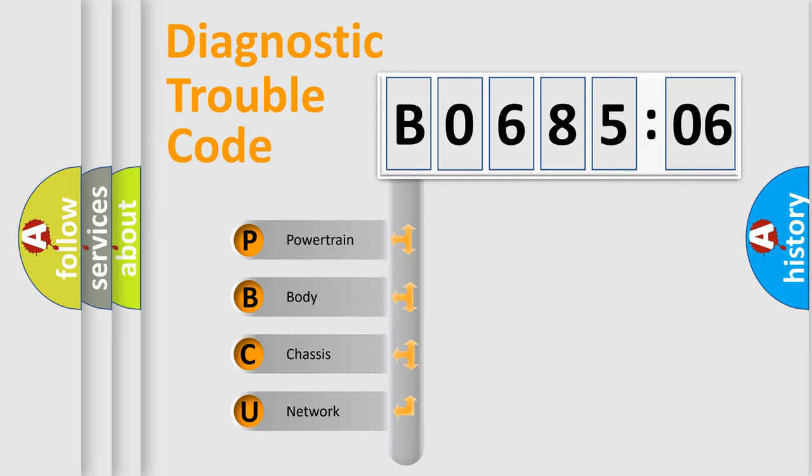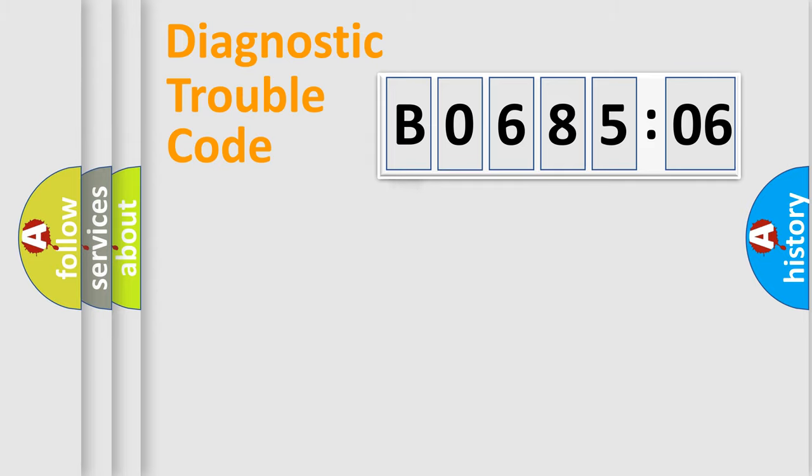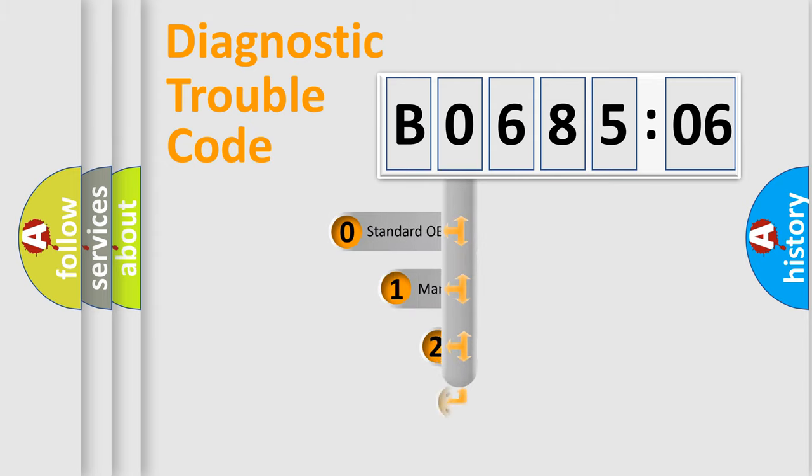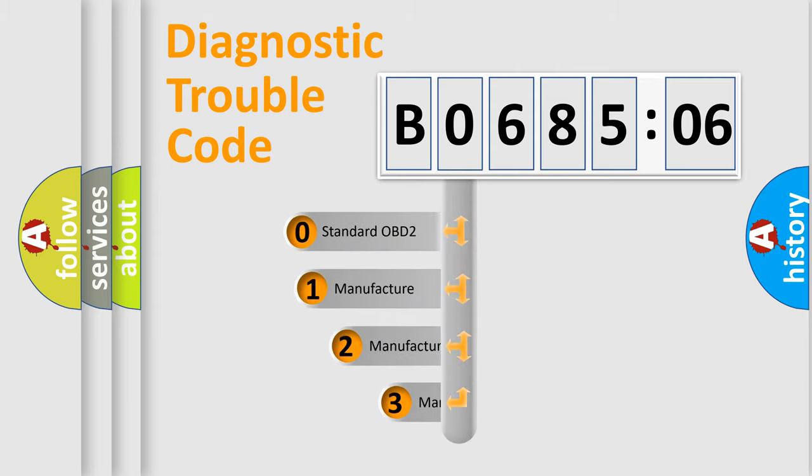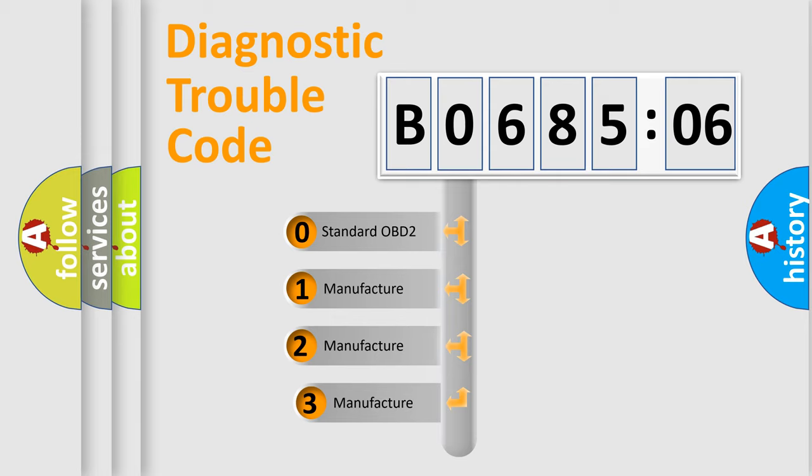We divide the electric system of automobile into four basic units: Powertrain, Body, Chassis, and Network. This distribution is defined in the first character code.